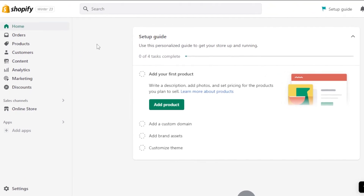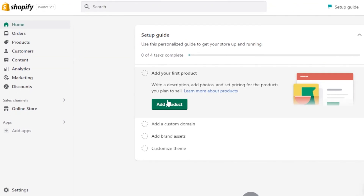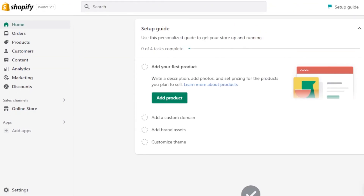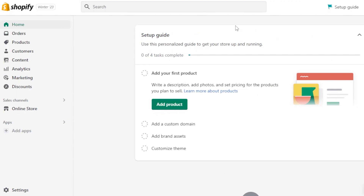First of all, you can actually go to shopify.com and you will sign up. So you can create your own store on Shopify. This is my store. After you create a store, you will get right here. This is our Shopify admin.